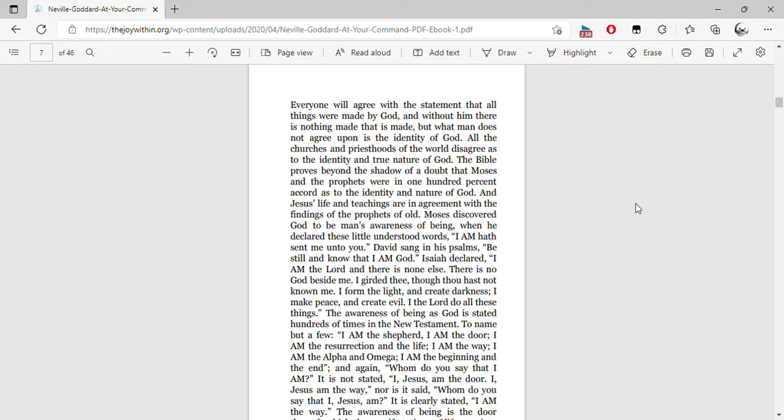And Jesus' life and teachings are in agreement with the findings of the prophets of old. Moses discovered God to be man's awareness of being when he declared these little understood words: 'I am hath sent me unto you.' David sang in his Psalms, 'Be still and know that I am God.'